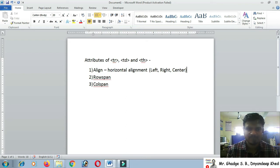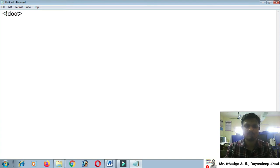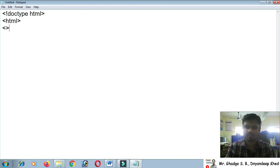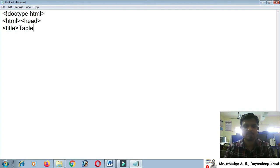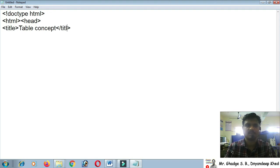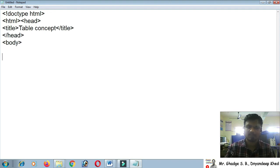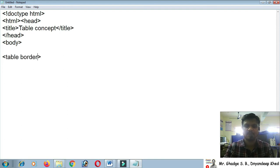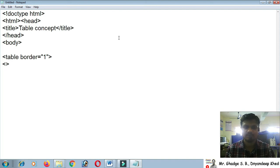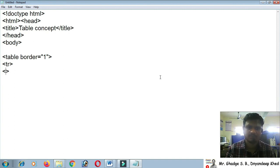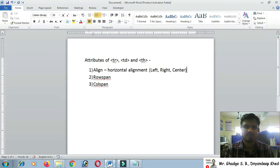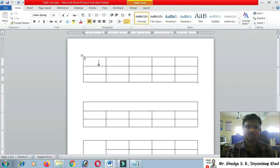Let's start coding. I'll write the doctype declaration, then the HTML tag, head tag, and title tag with 'Table Concept'. Inside the body I'll add a table tag with the border attribute set to one, then add a tr tag. To check alignment we'll put numbers inside the cells.